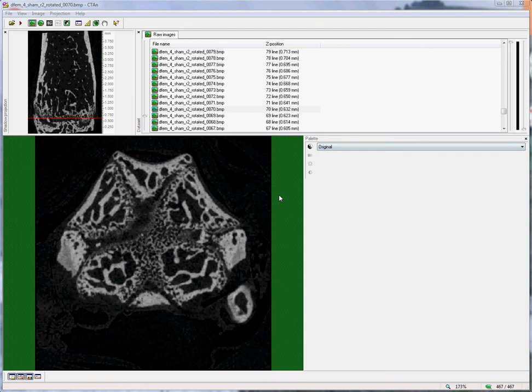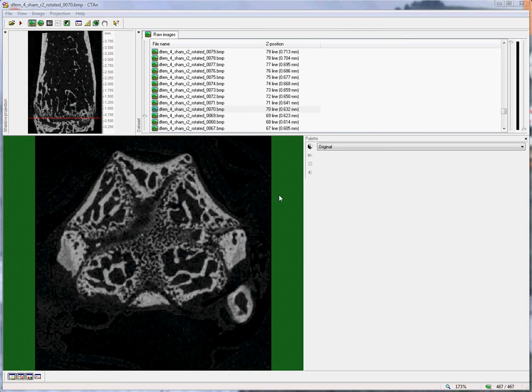Hello. This video shows how to select and delineate a cortical bone volume of interest from the mouse femur. The same method could also be applied to the mouse tibia or the rat femur or tibia.